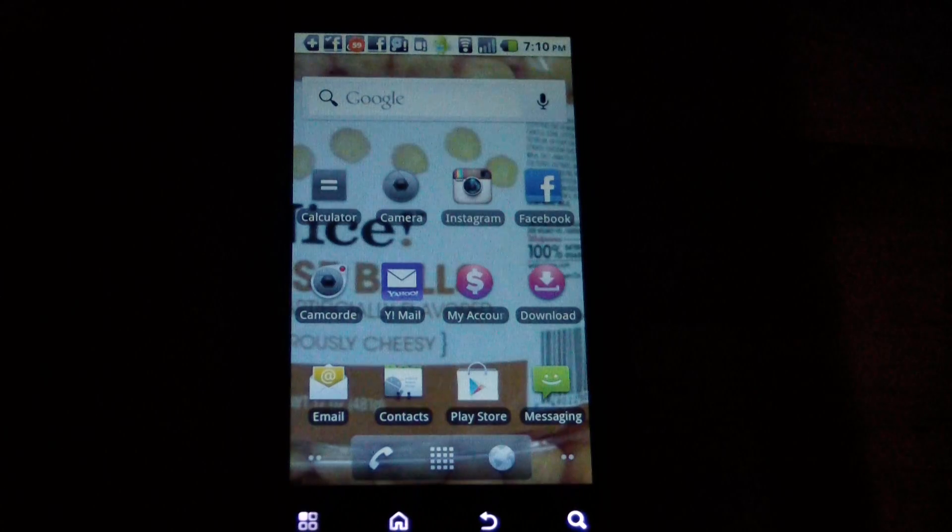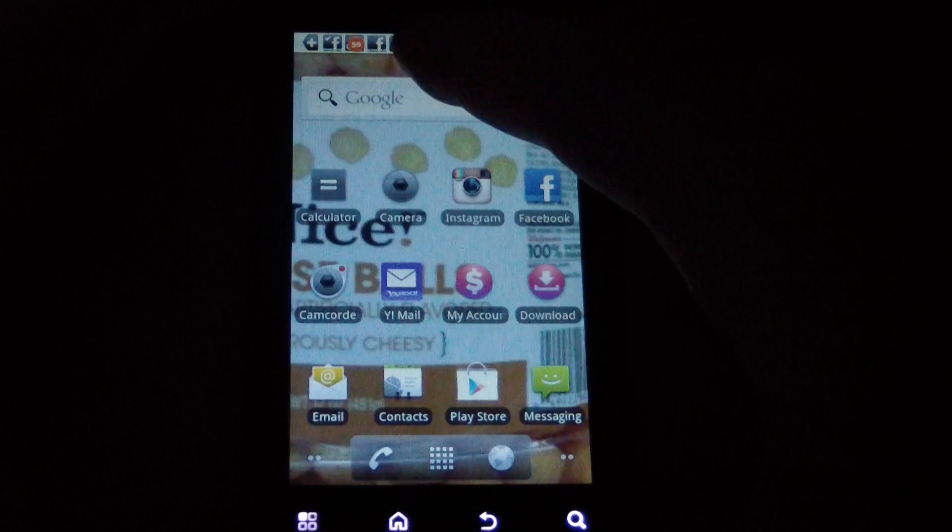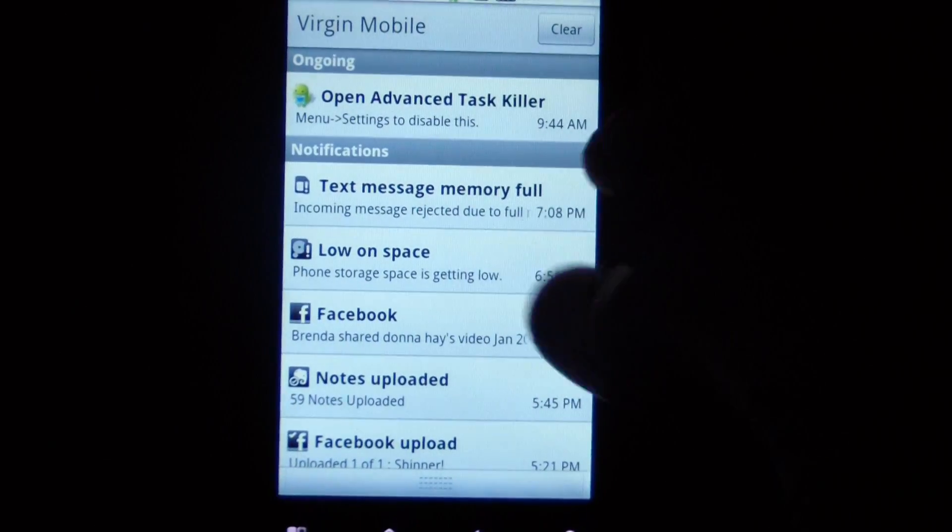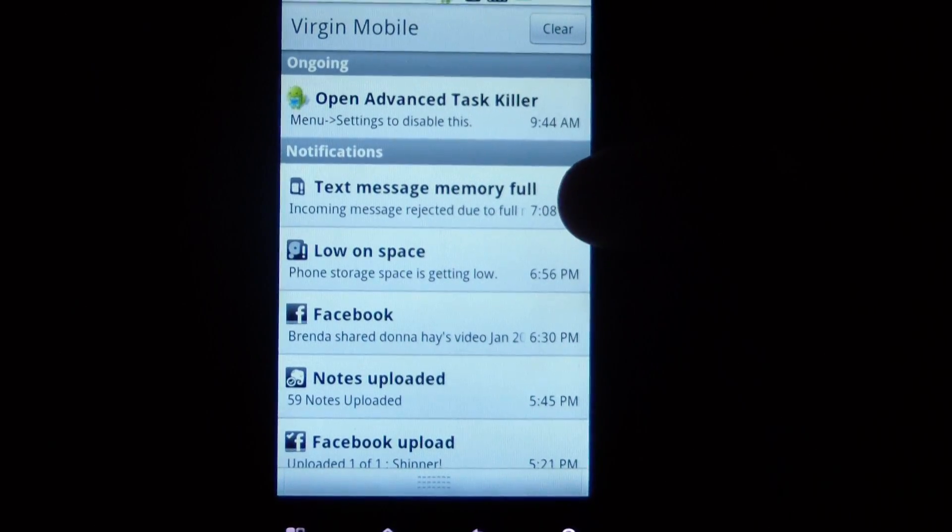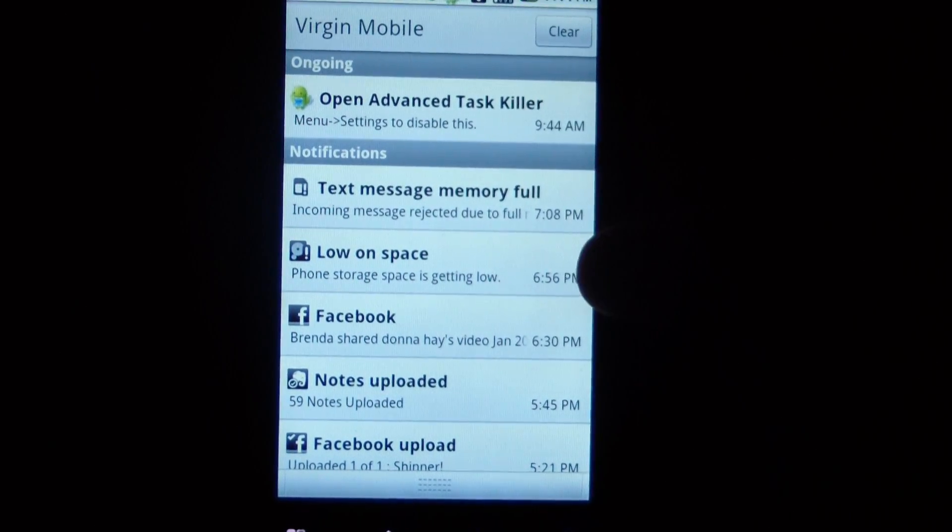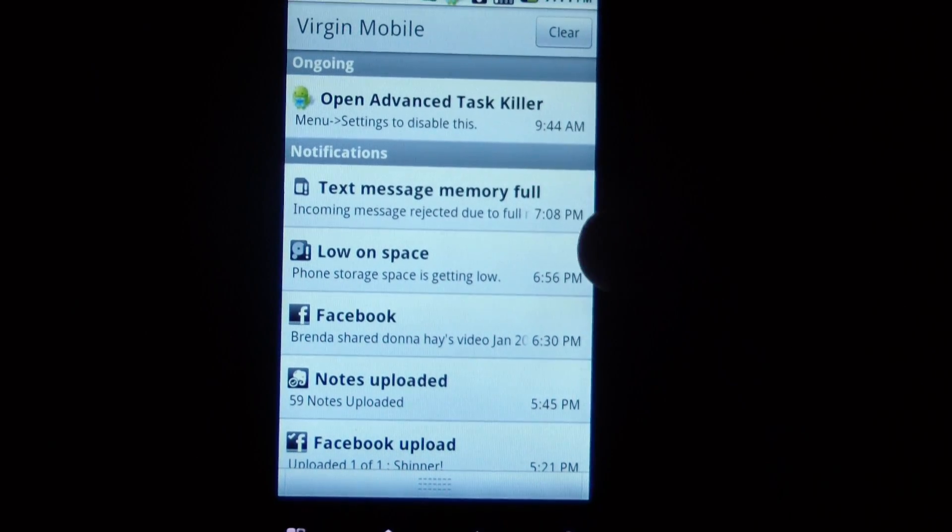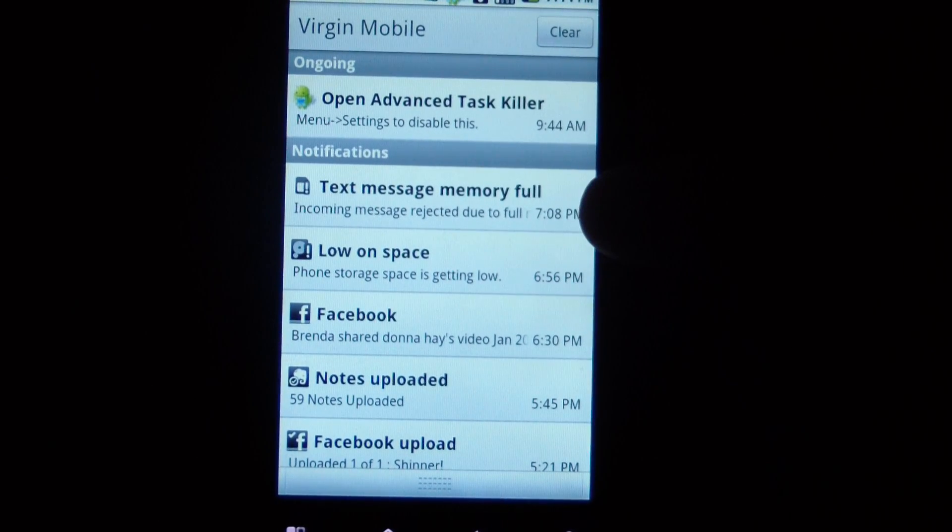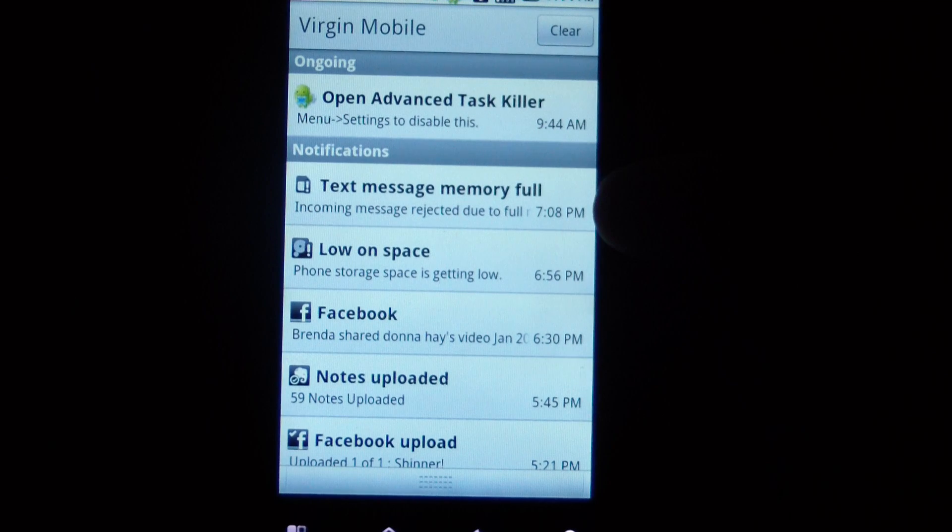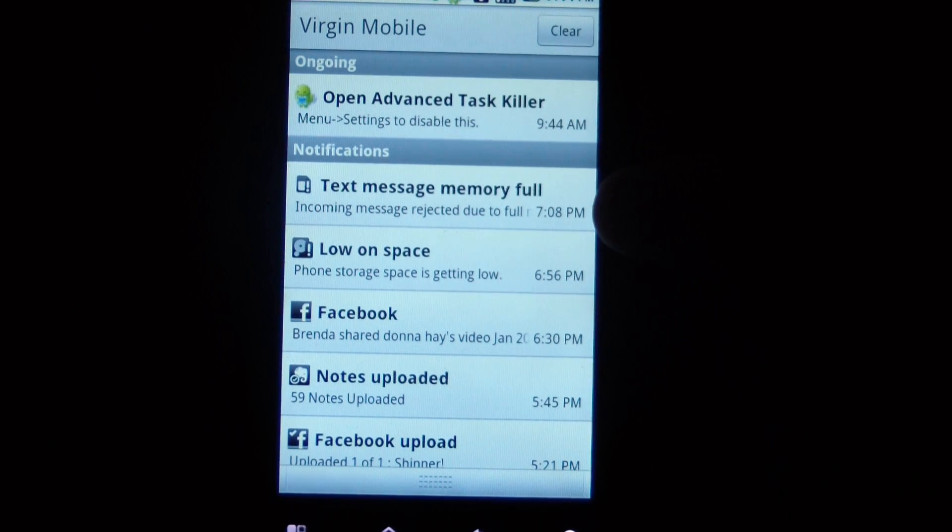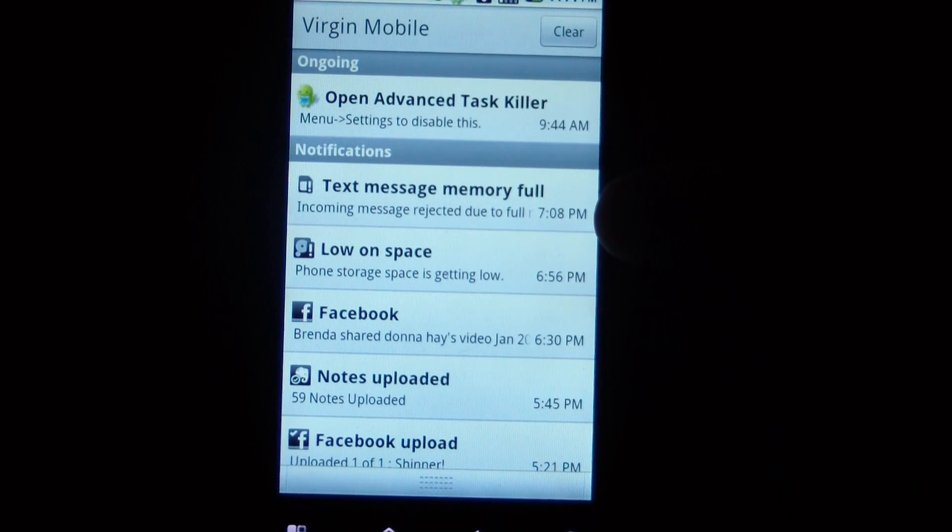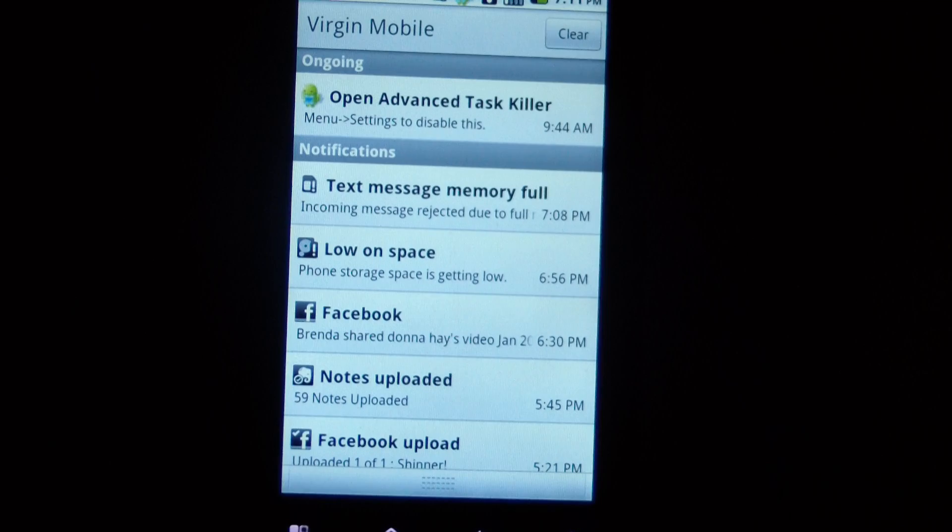This is what to do if your phone is full. You get this message that says text message memory full and low on space. I'm getting these because everything I'm running on here is stored into the phone's internal memory rather than being stored on the SD card. This is an Android 2.2 phone and I've got an SD card in it.